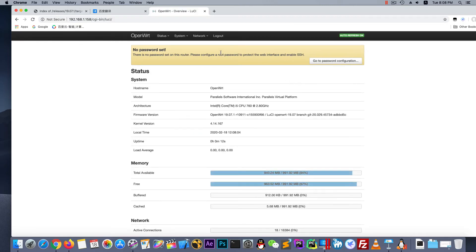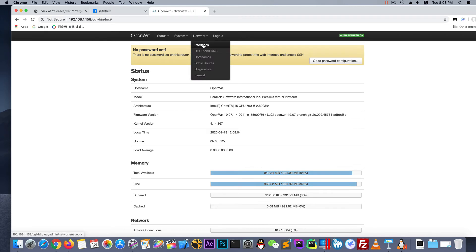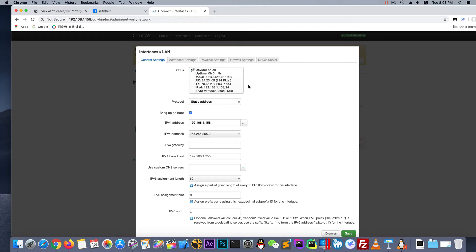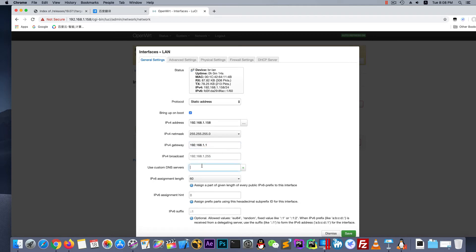First let's deploy the interface. And edit the LAN. And change the gateway to our router IP address. And custom distance is our default gateway.